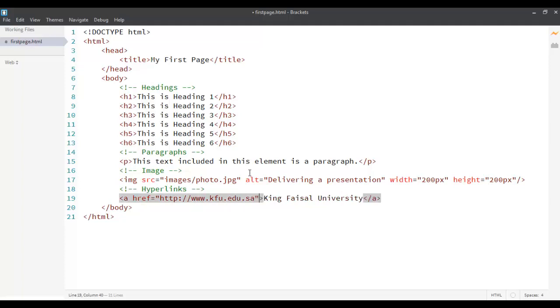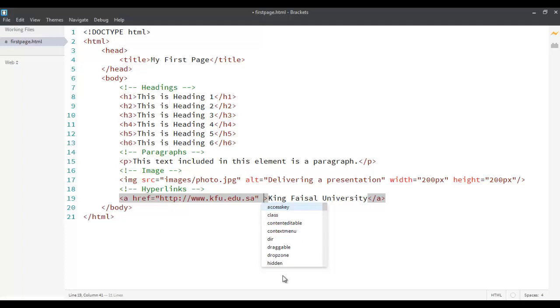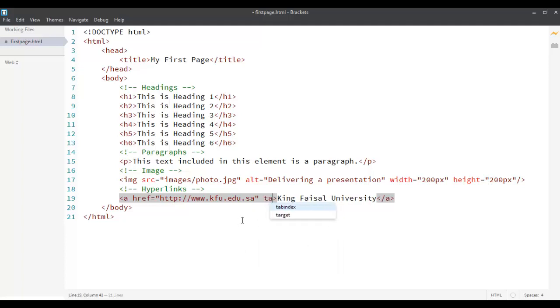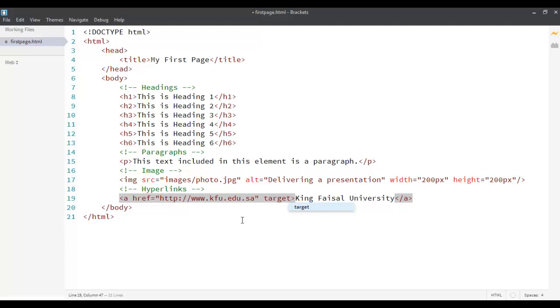Another attribute that is commonly used along with your hyperlink tag, there are many of them, but one of the common ones or one of the most popular ones used is your target. The target tells the browser when the user clicks on this link, where does it redirect it to.